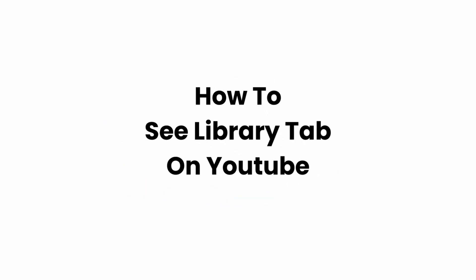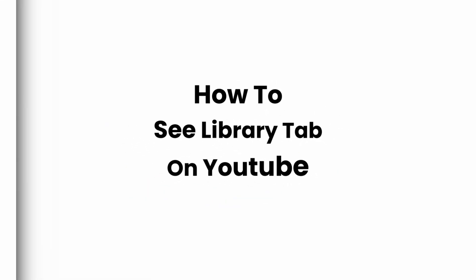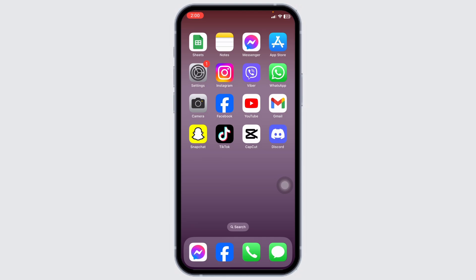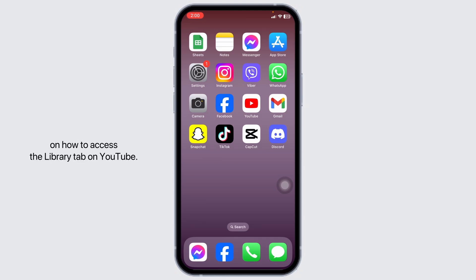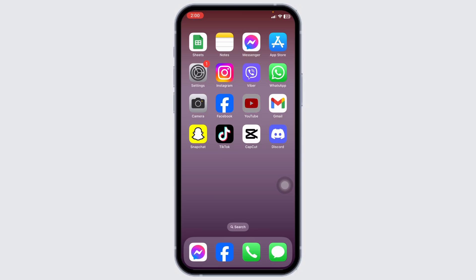How to see library tab on YouTube. Hello everyone, welcome back to our channel. Today I have got a quick tutorial for you on how to access the library tab on YouTube. It's super easy, so let's dive right in.